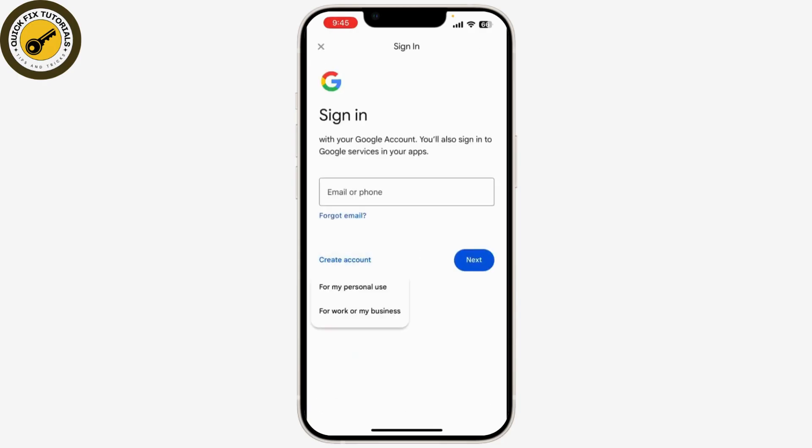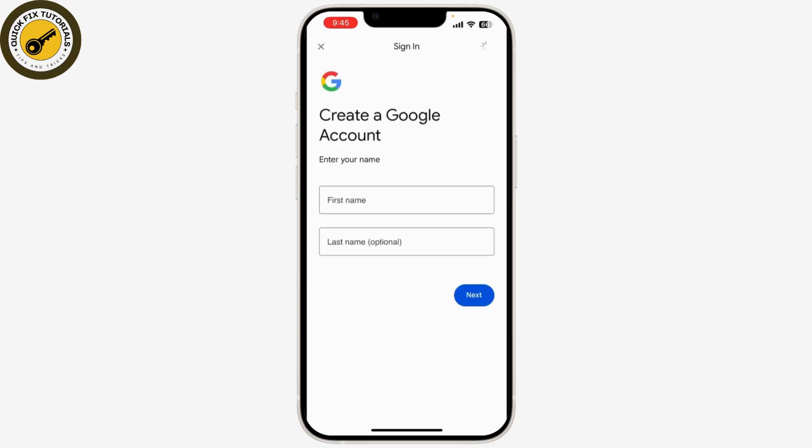Now click on 'Create Account'. You can select whether it's for personal use or for work or business, depending on your needs. Now fill in the required information, including your new desired Gmail address and a strong password.